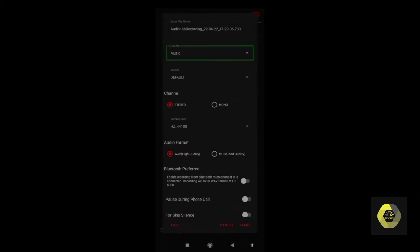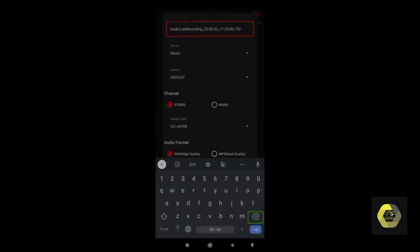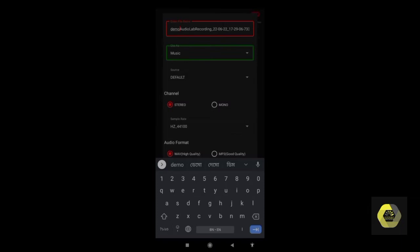When you first click here you will be asked to allow permission to record your audio — please give that permission by clicking the Allow button. After that, you will see an 'Enter File Name' edit box, which means when you click the record button you have to give your project name or file name. I am giving the file name 'demo' and then clicking OK.